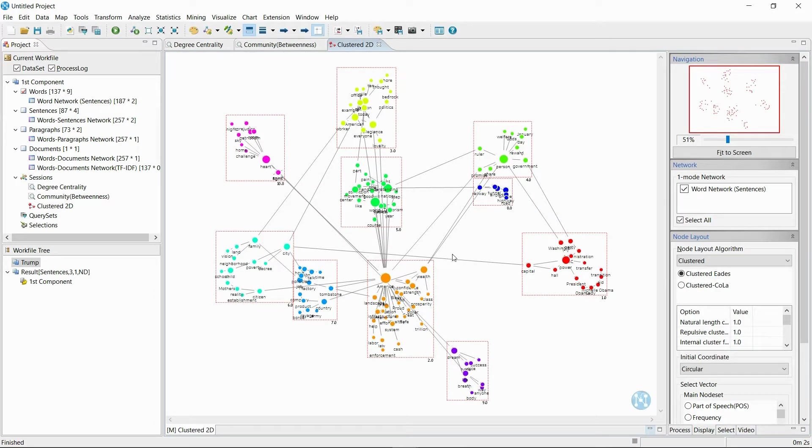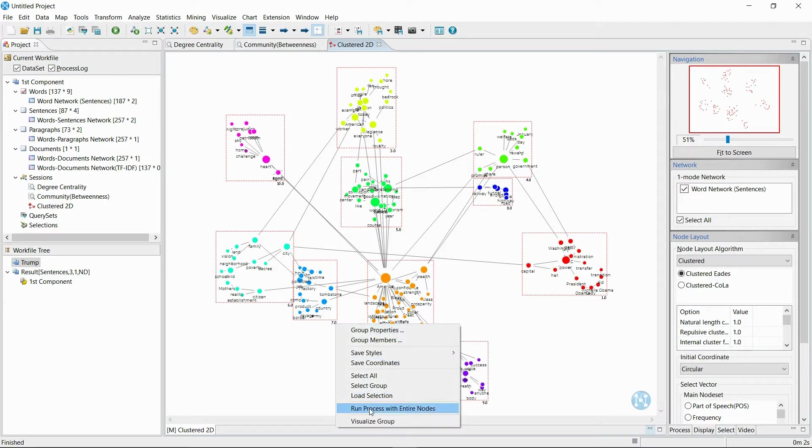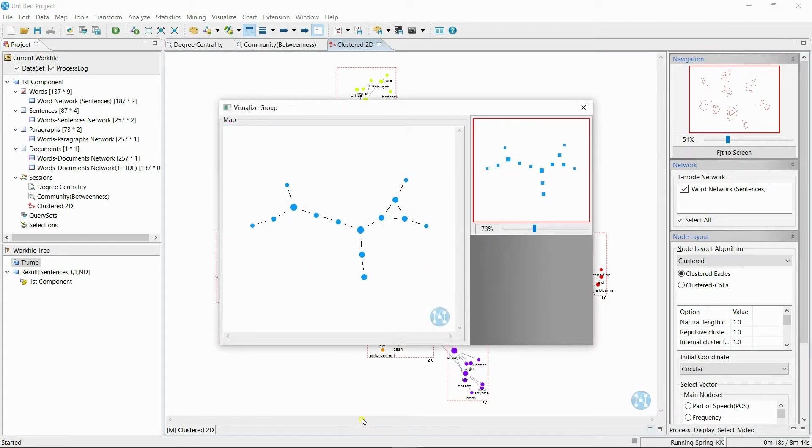The bigger the centrality, the bigger the size of the dot, and the extracted clusters from before are shown through the different colors of the dots. The clusters in the keyword network show which keywords are used together more often and one cluster represents one topic.